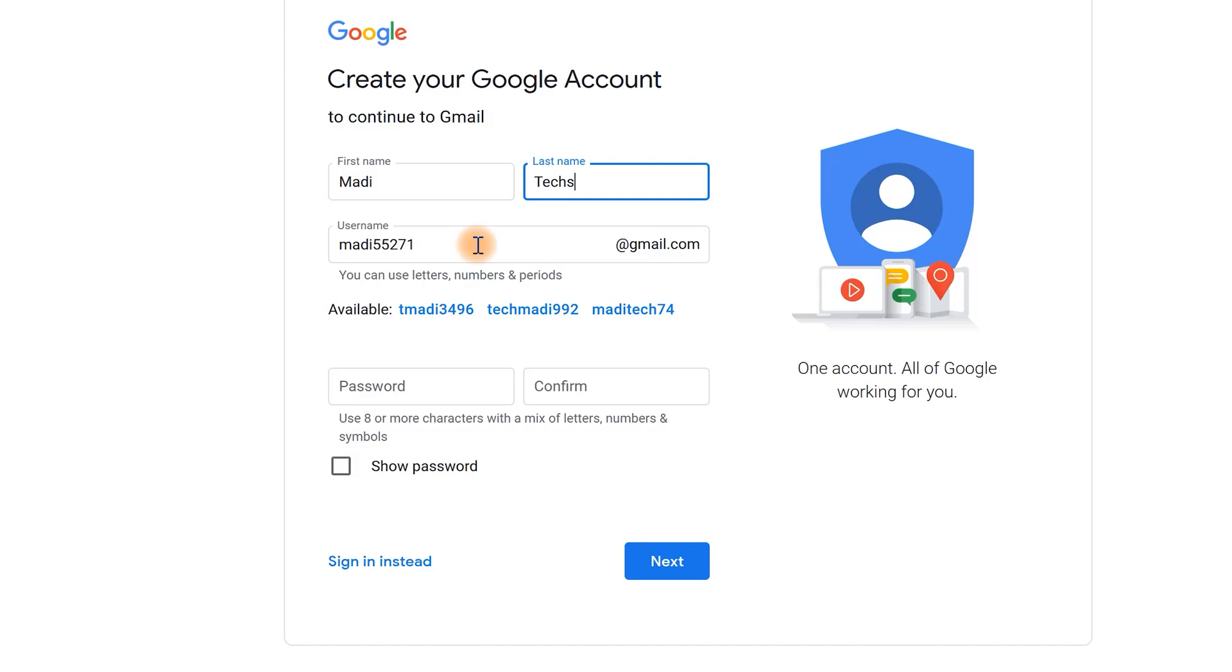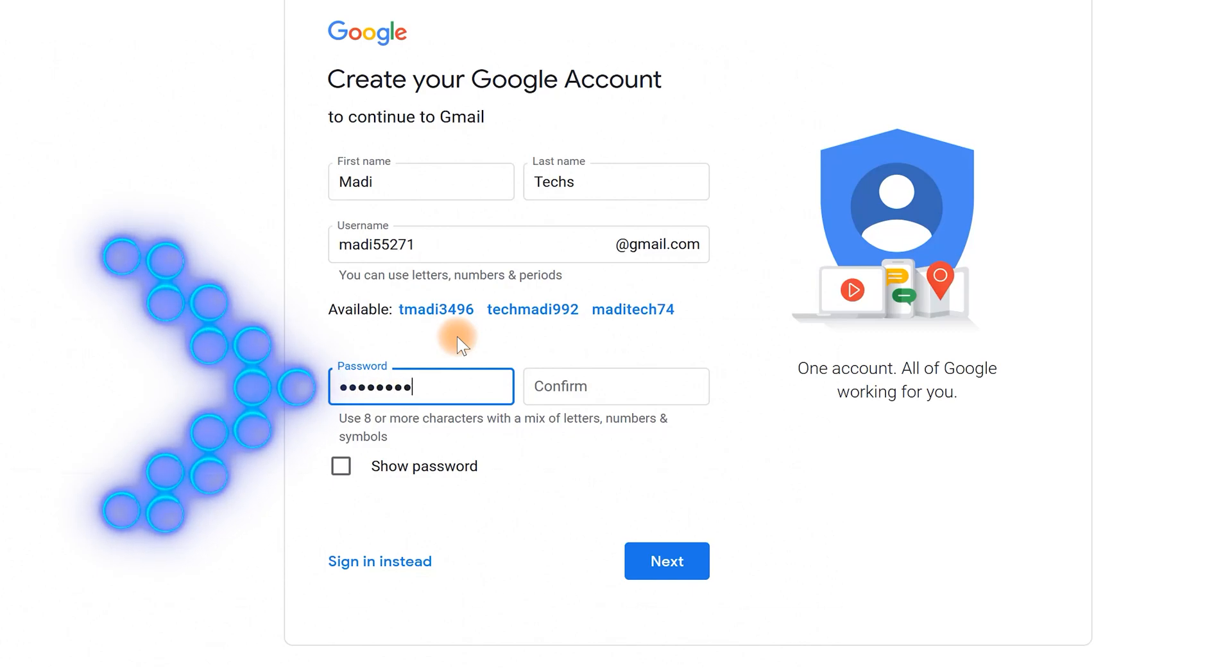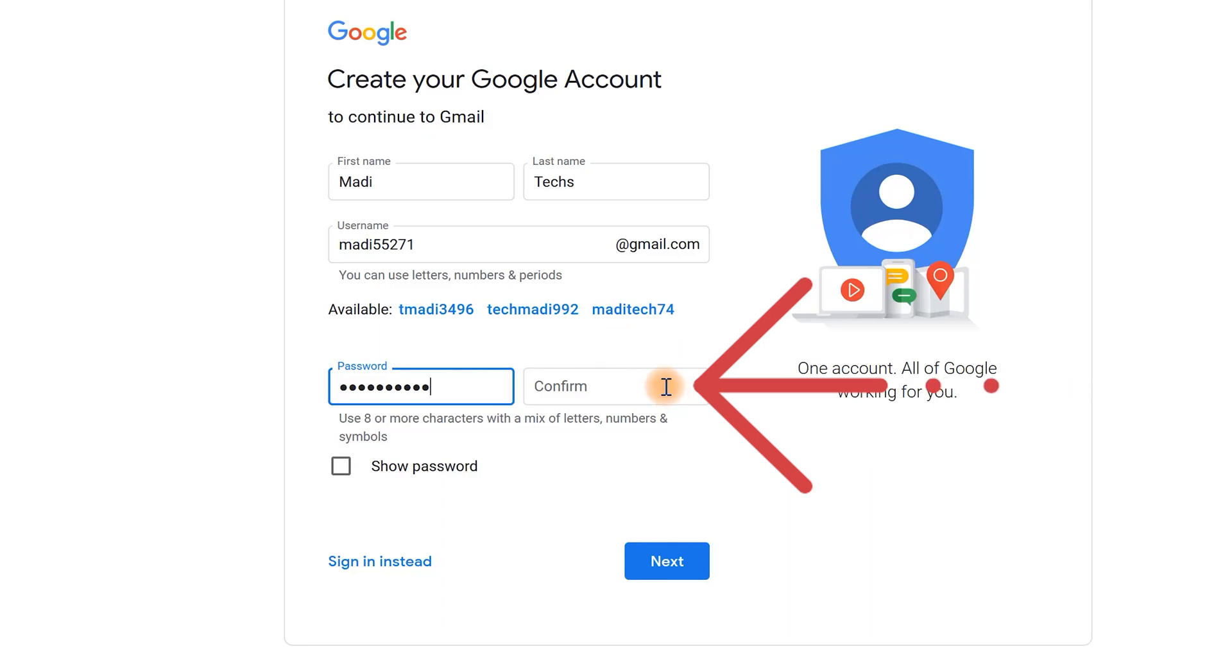The most important step is to choose your password. Always choose your password in a way that cannot be guessed. Re-enter your password in this box.